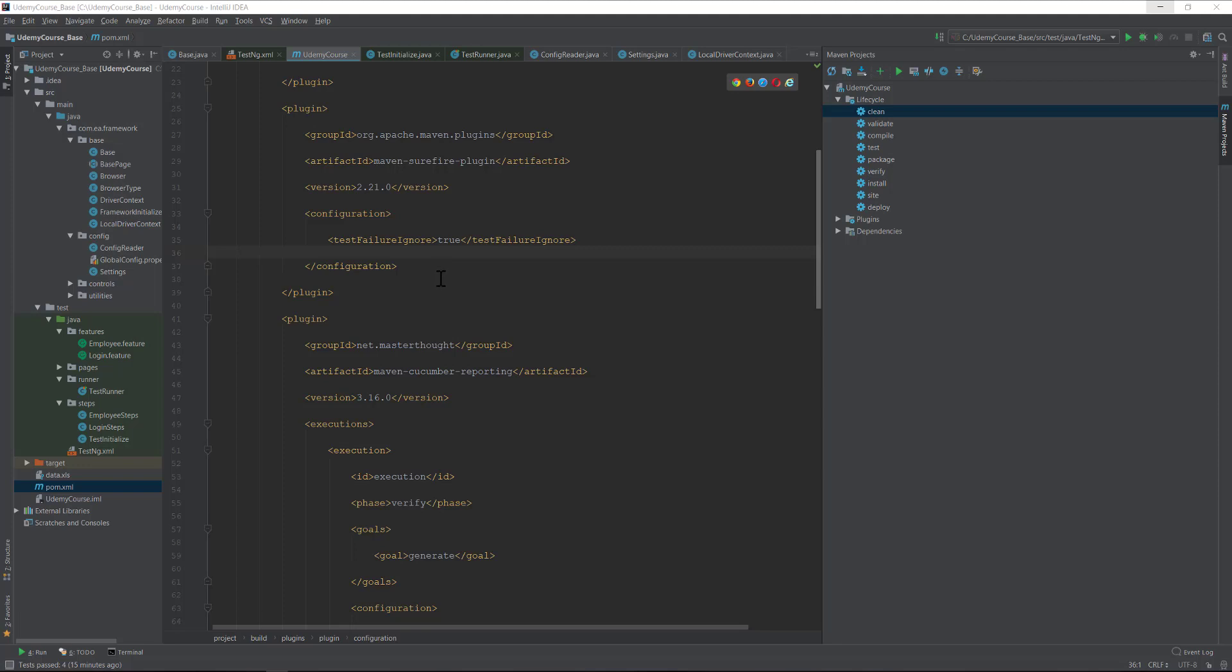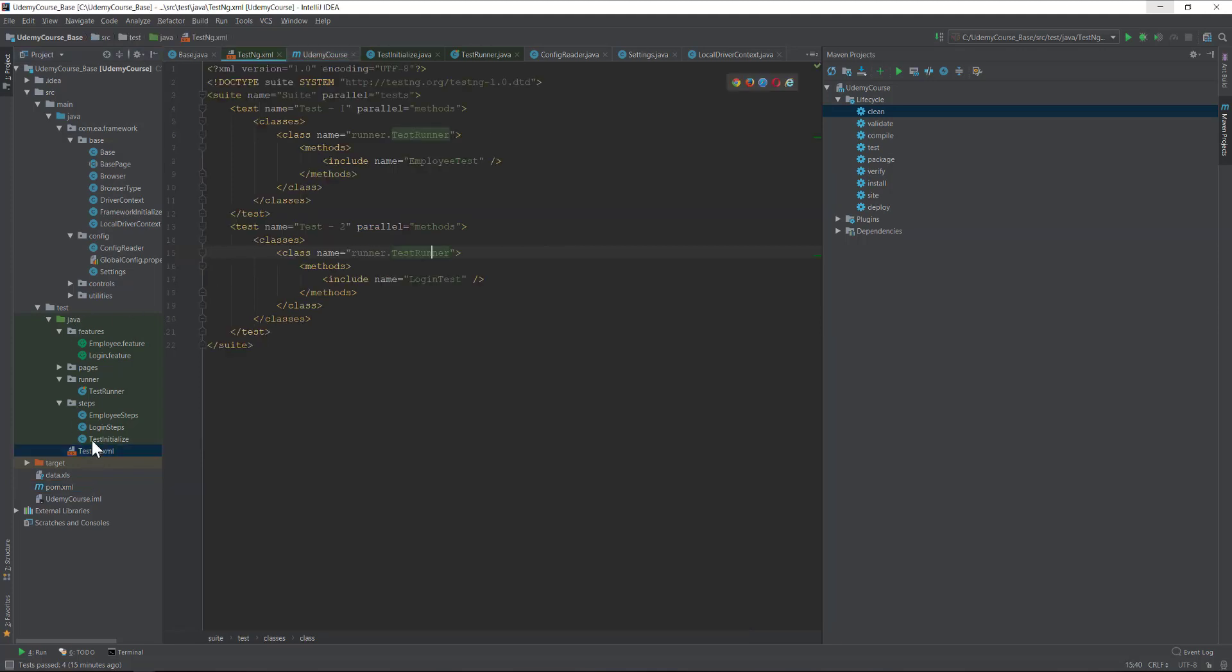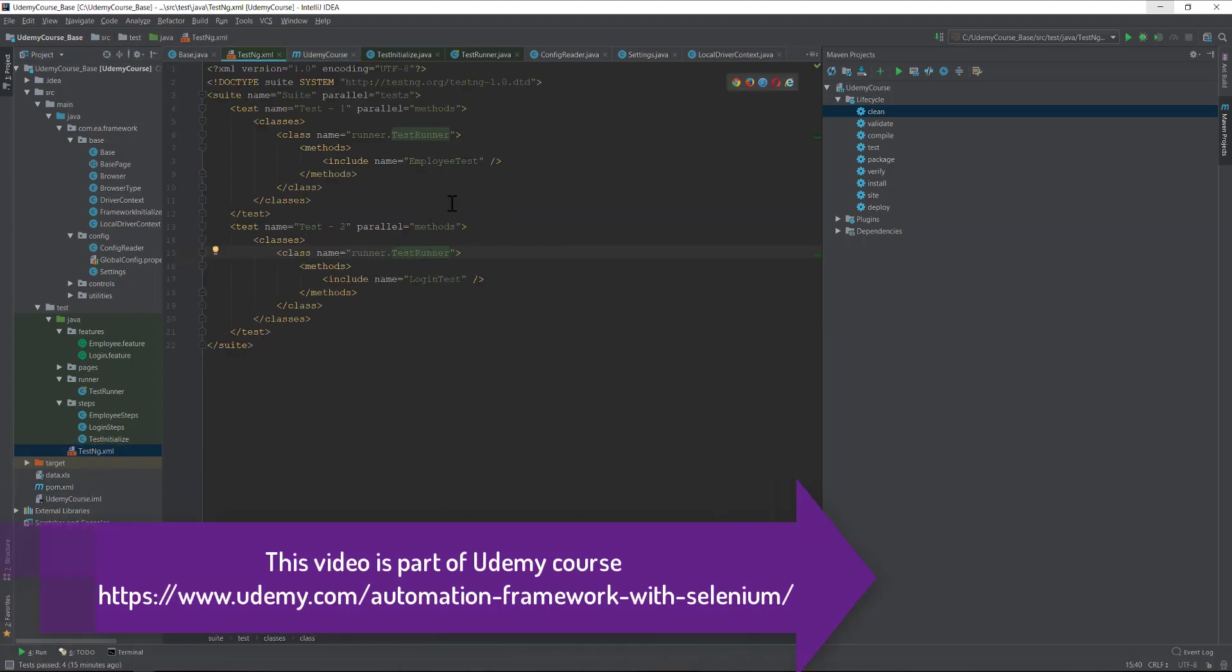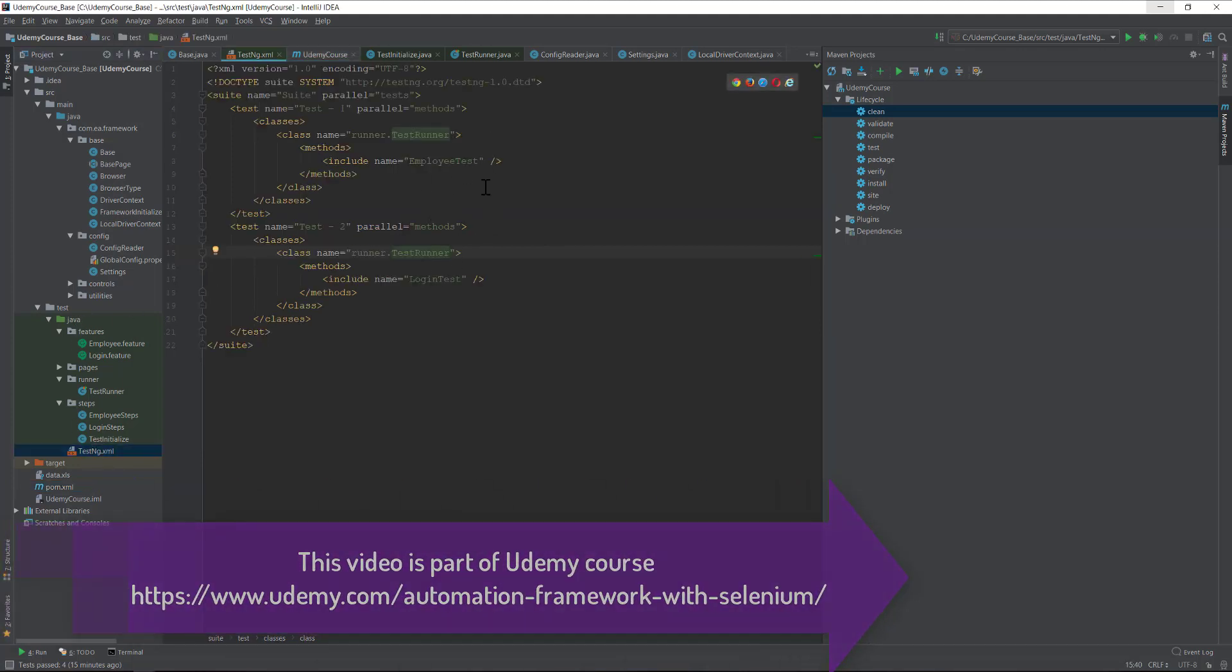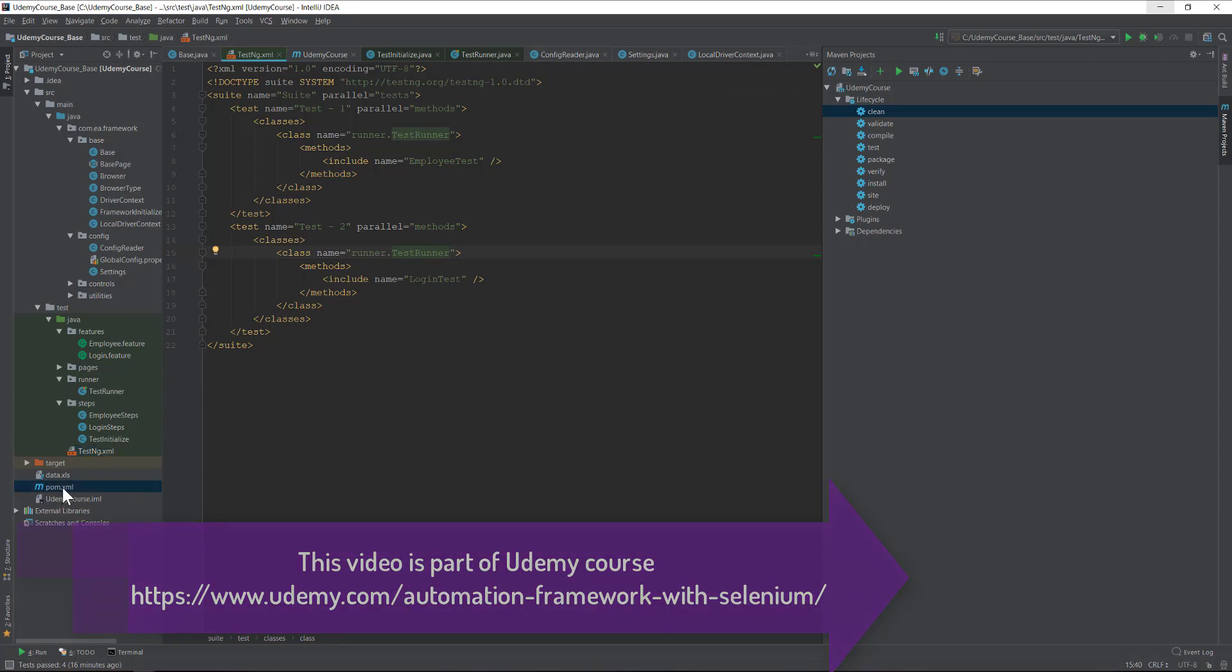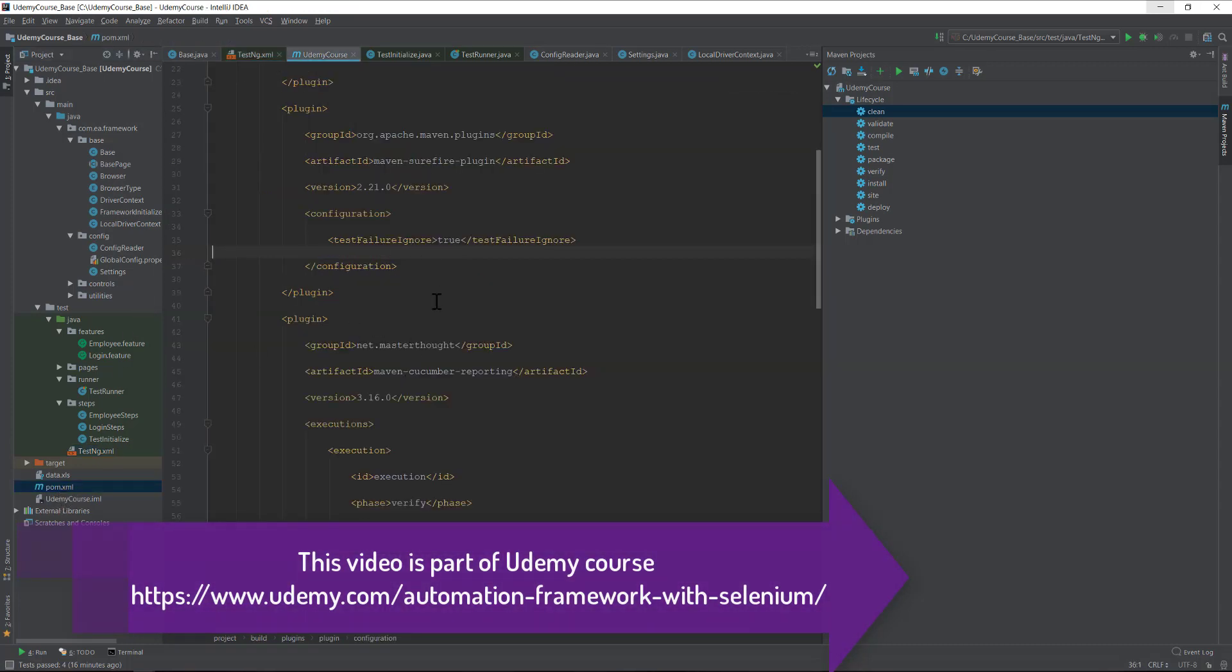Since we are going to run our test with the Maven command, we have to specify the testng.xml file somewhere in our pom.xml file, as we discussed in our last video.